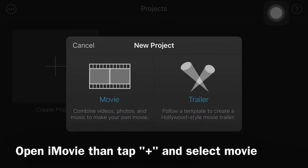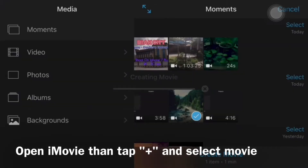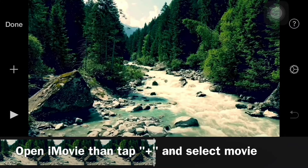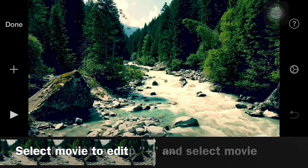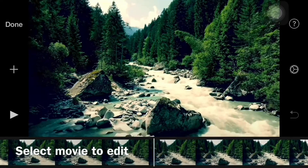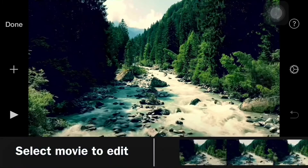The first step: open the iMovie application on your iPhone, then select the plus icon and select movie. Select the video to be edited, then press create a movie.